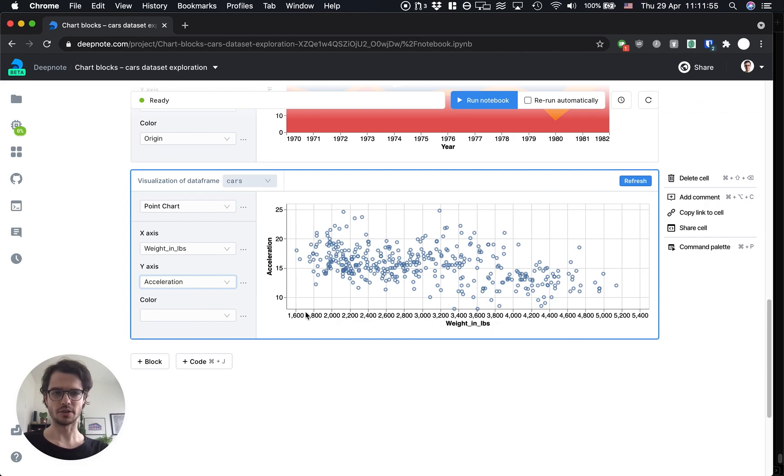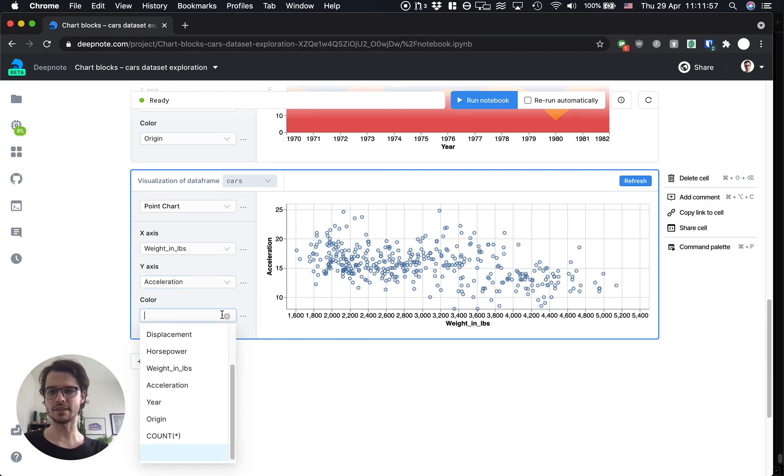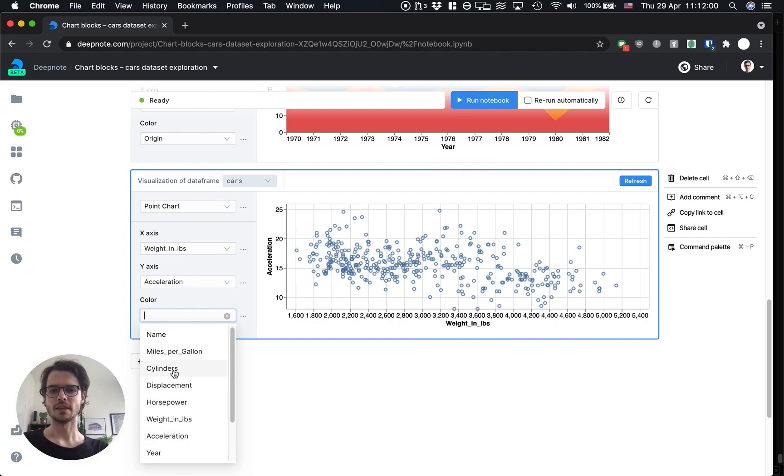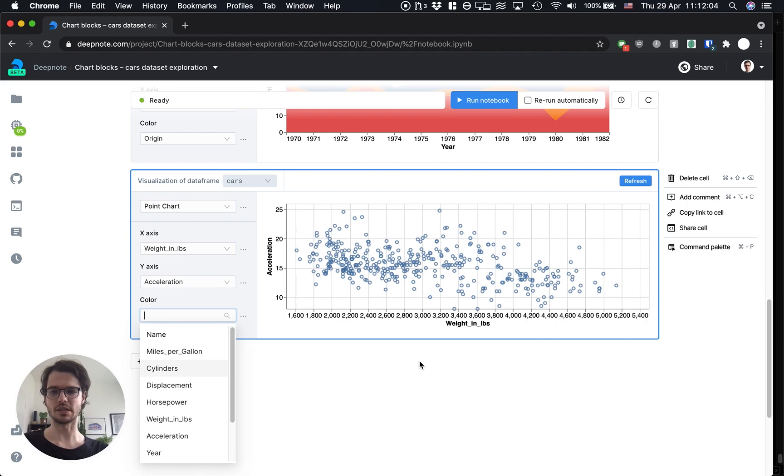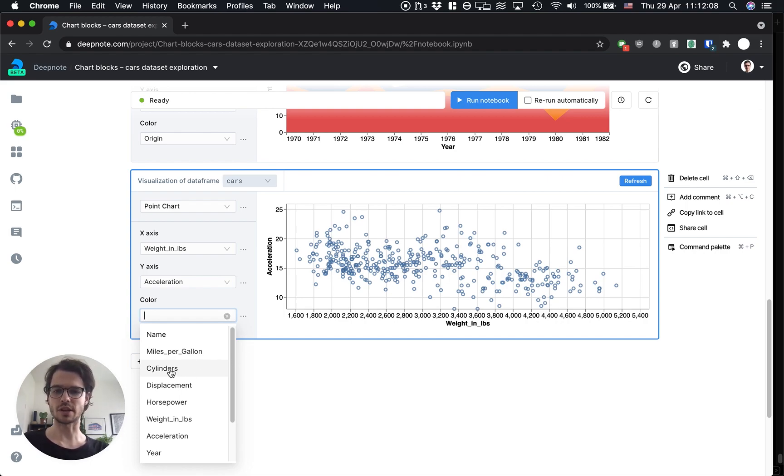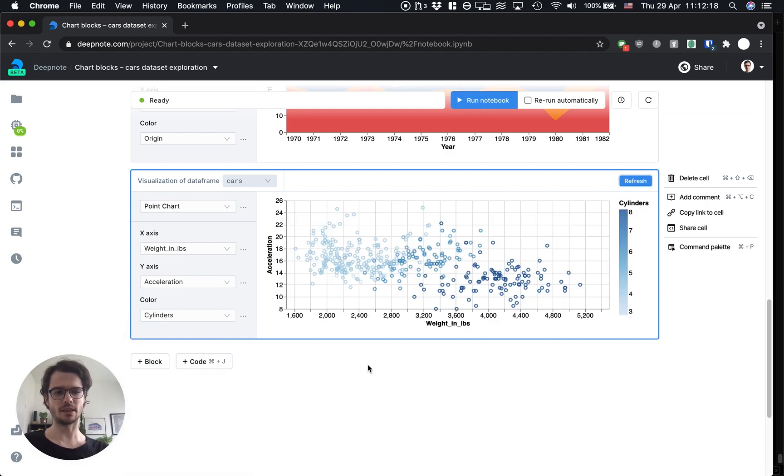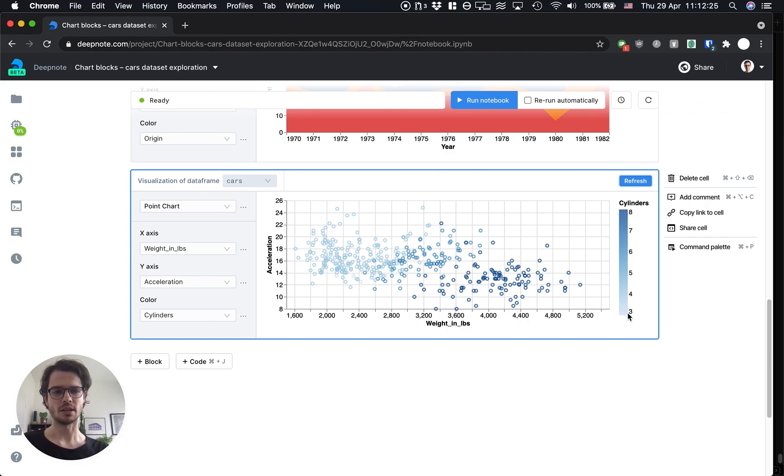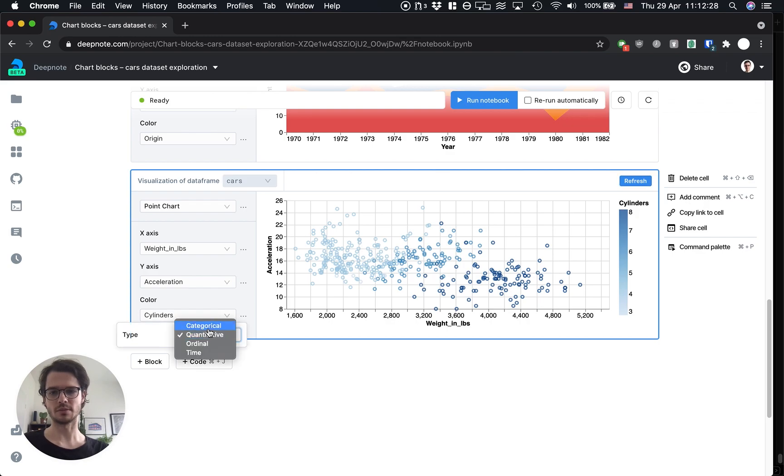And let's add cylinders to the picture. Usually heavier cars have more cylinders in their engines. So let's try and color this by cylinders. As you can see we've got a smooth scale of color for cylinders because it's a number, but we really want to treat it more as a category. So I'm going to switch the type of the cylinders here to categorical.